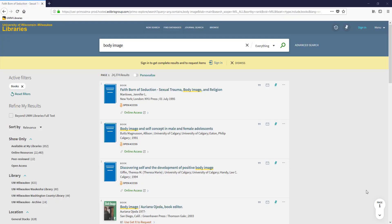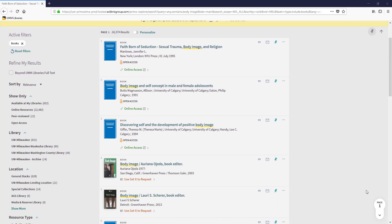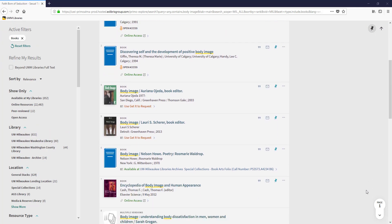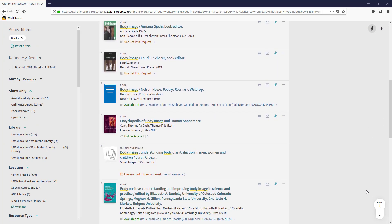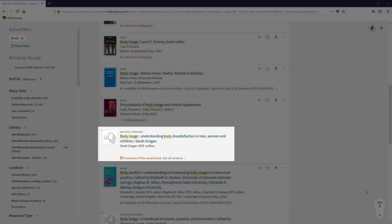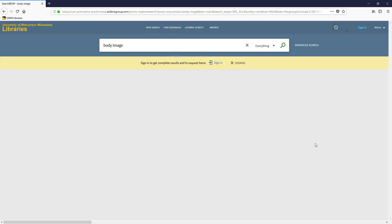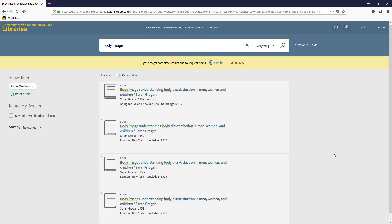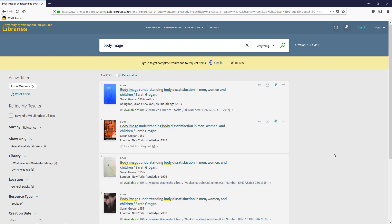Next, I'll browse the page looking for titles that will help me develop my understanding of this topic. This book, Body Image: Understanding Body Dissatisfaction in Men, Women, and Children, looks like it might contain information related to issues of body image. To get more information on the book, I'll click the title.